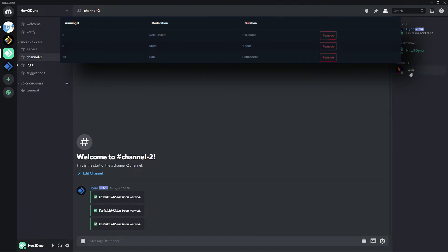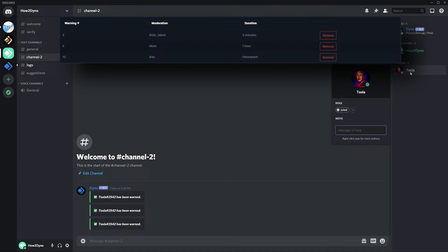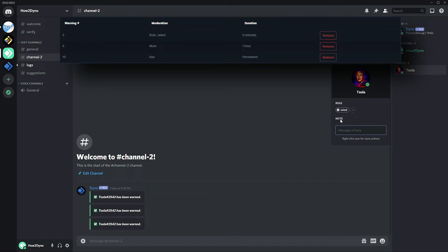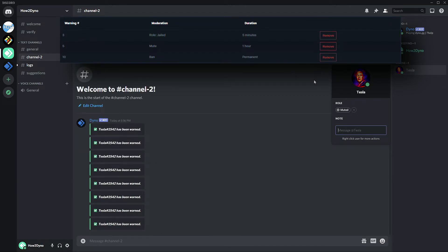We are going to first attempt to warn this user three times. Alright, so the user has reached the threshold for three. So the threshold we had set is to apply the jail role.